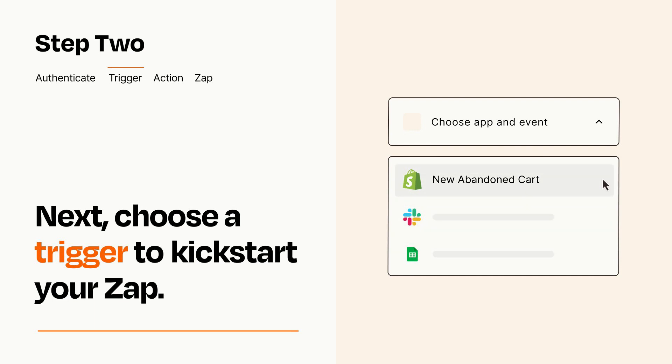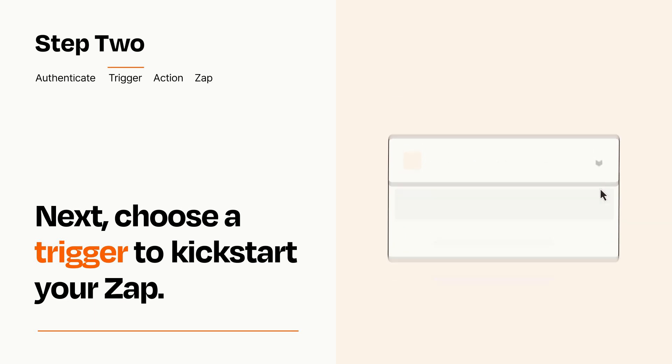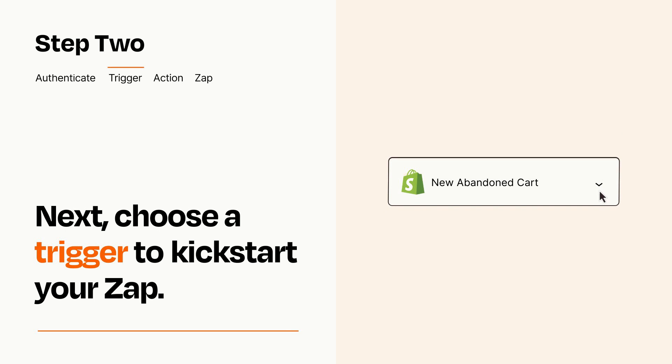When you set up this step, your Zap will pull in test data from your trigger app that you'll see later when setting up your action app.